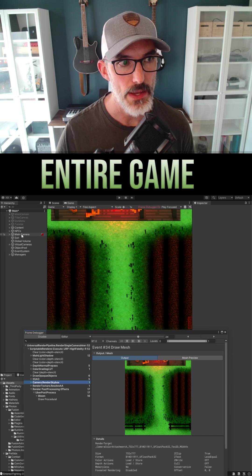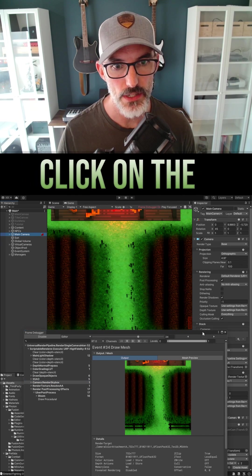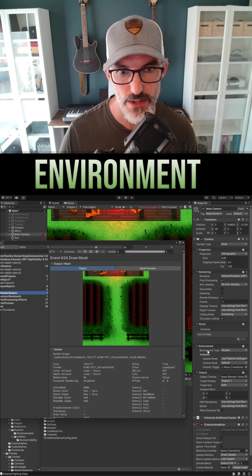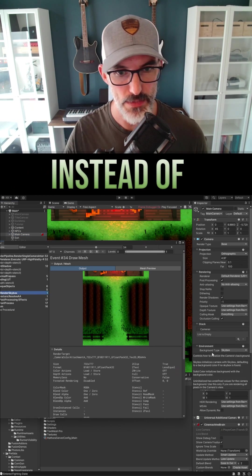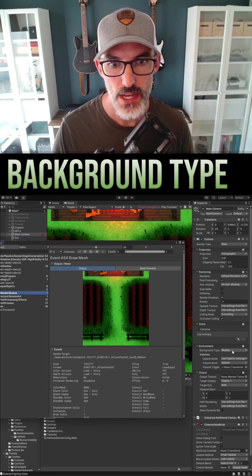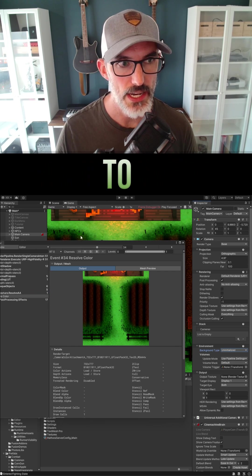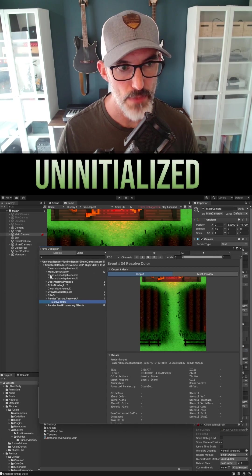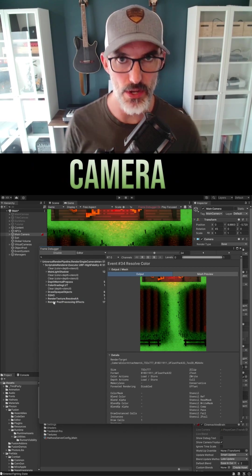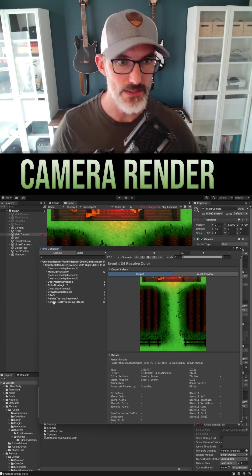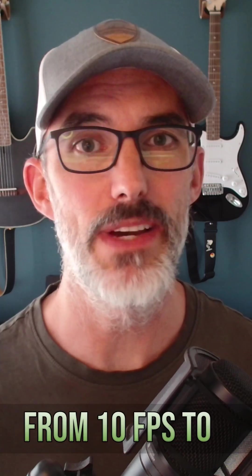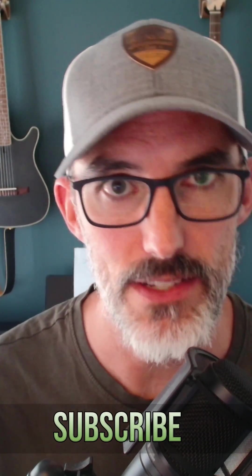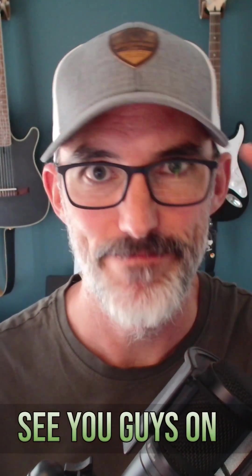So click on the main camera and in the environment, instead of background type skybox, turn it to uninitialized. You'll notice back in the frame debugger the camera render skybox pass is now completely gone. It all adds up. I'll see you guys on the next one. Rock on!